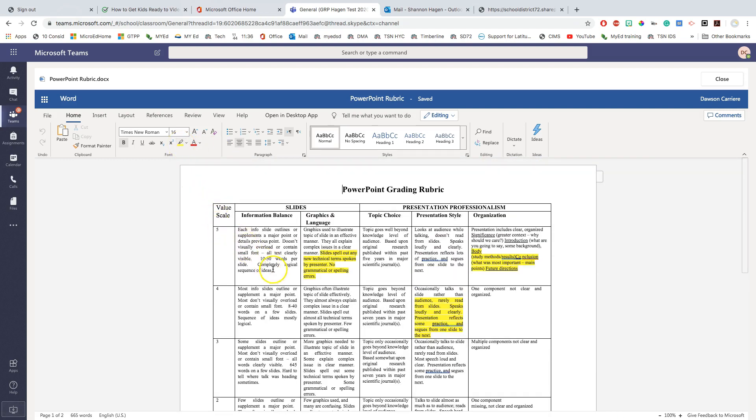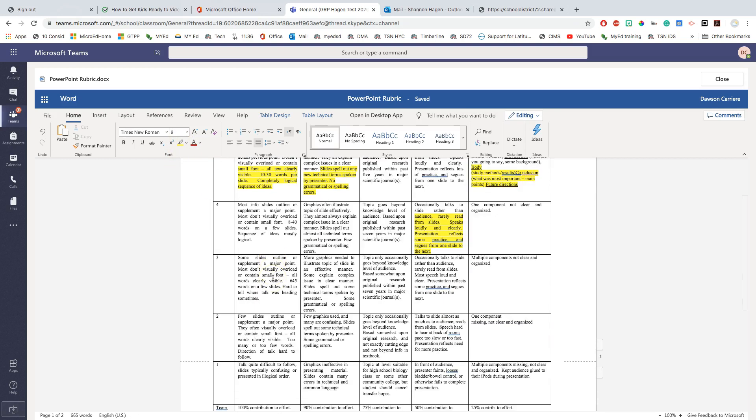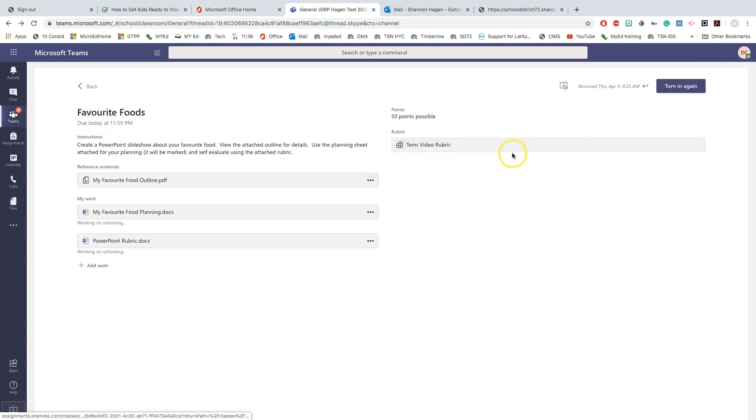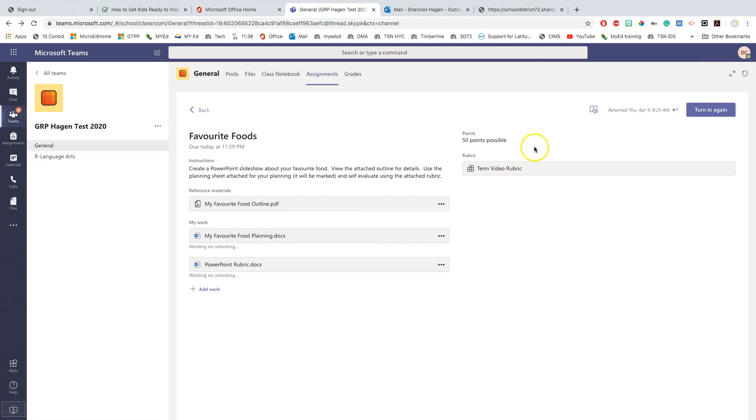That's how I'm completing it. So again, you can see that it's auto saved. I close it and now I'm going to turn it in again.